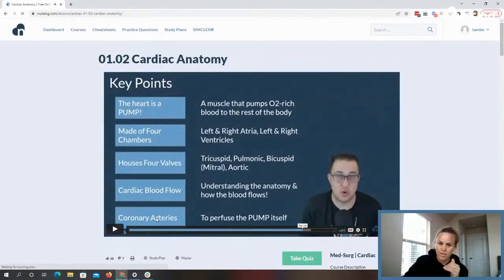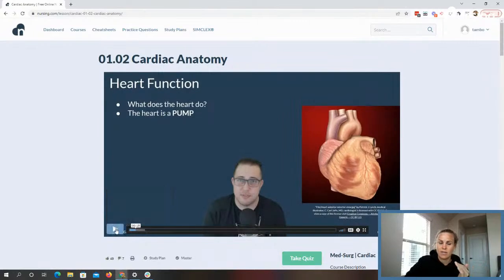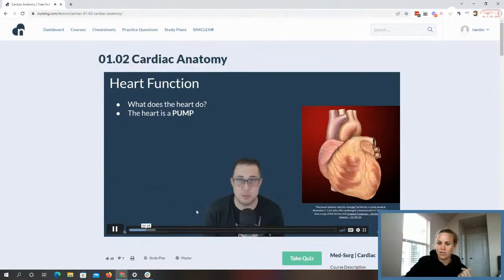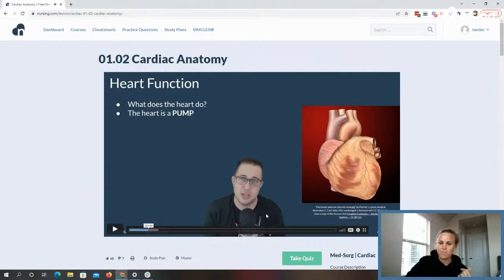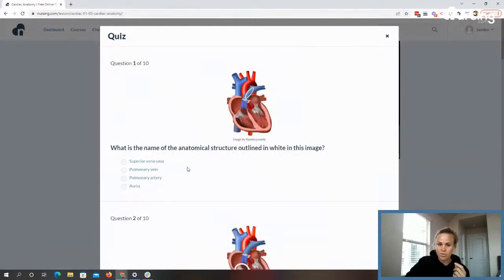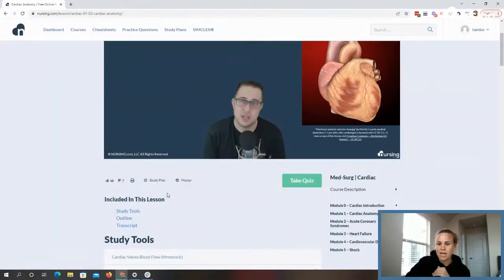There are two things you can do when you first get into a lesson: you can take the lesson quiz right away, or you can start by watching the lesson first. Brad Bass is teaching this cardiac anatomy lesson. After you watch the video, you can take the lesson quiz — it gives you questions and then rationales after you complete it. This one has 10 questions, and you need to score 80 or above to master the lesson.